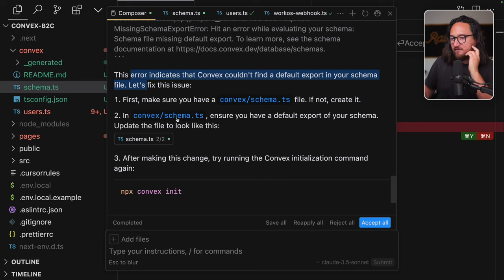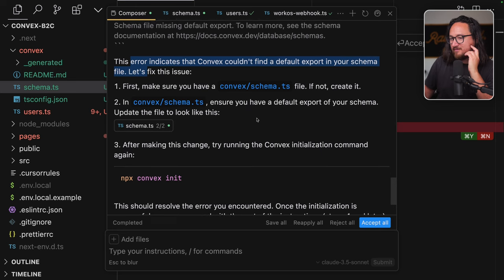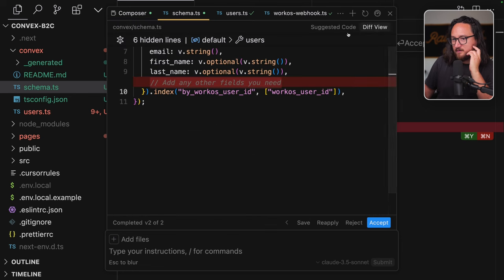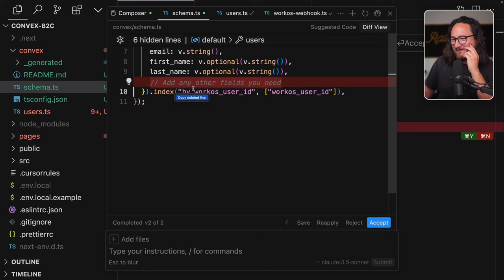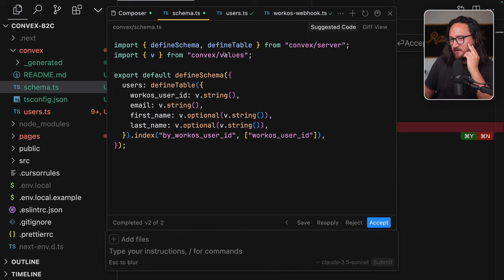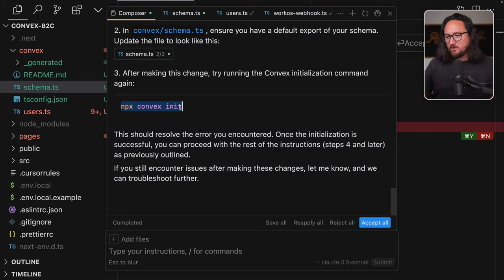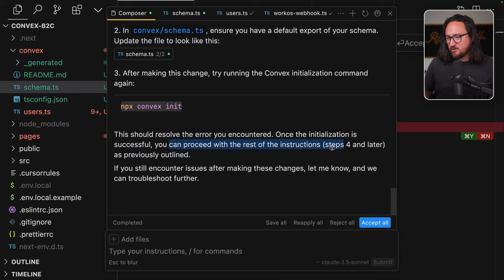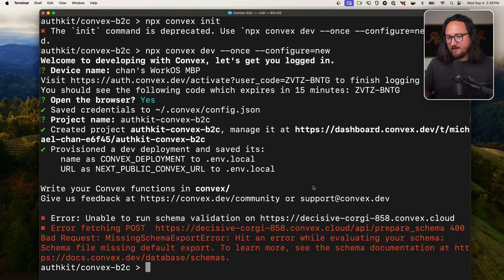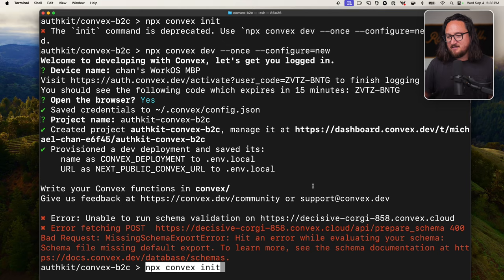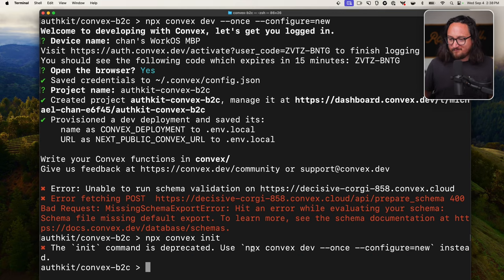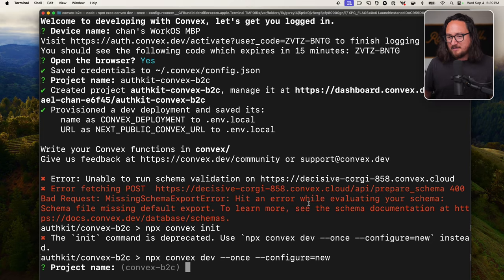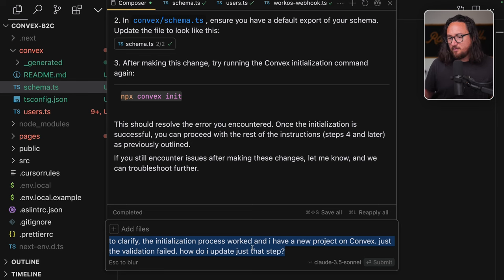Save name is Convex Deployment to the env.local URL and a next public Convex URL. So it saves some files for us. Write your Convex functions in Convex forward slash. So once we get an error like this, I think we can just post it into this will create a Convex slash directory with submission initial files. This might actually be why we had a problem because these files already existed. That might be problematic.